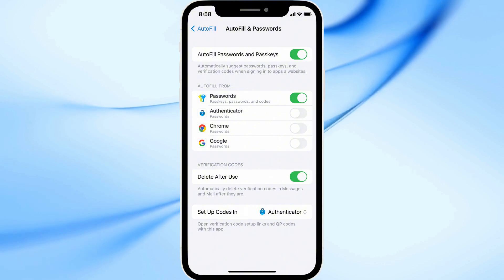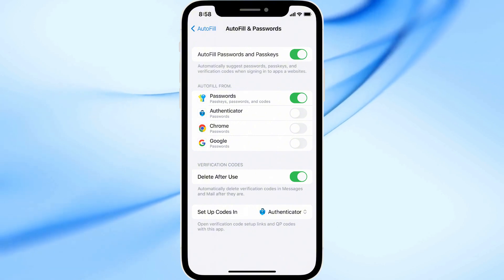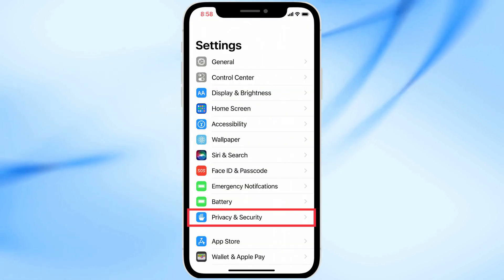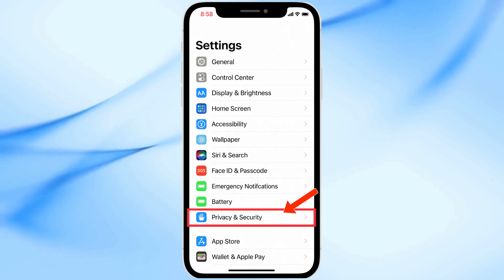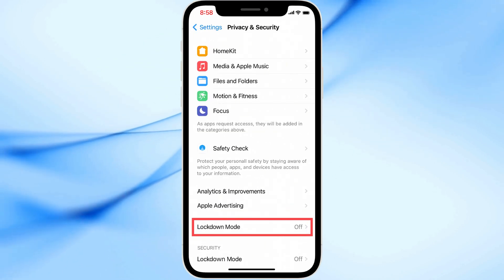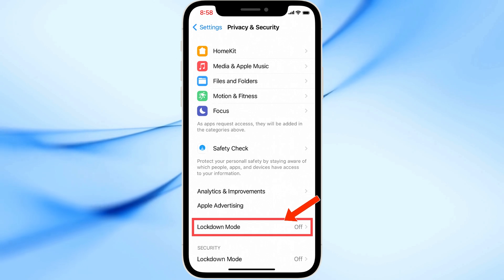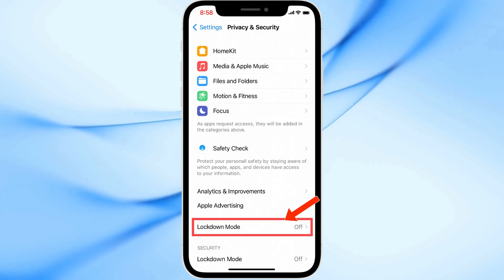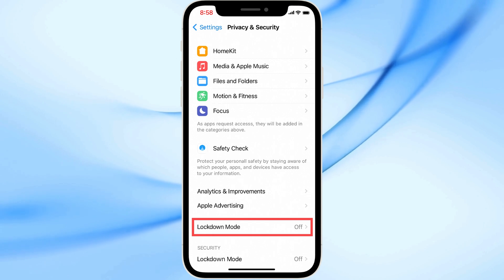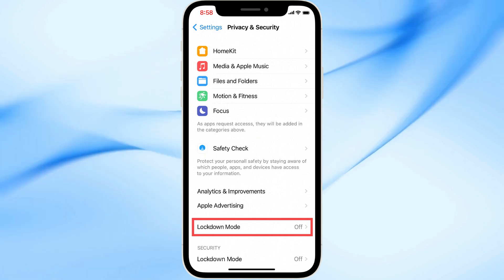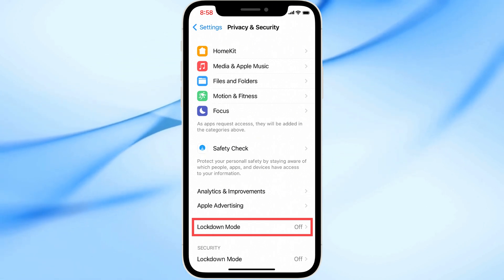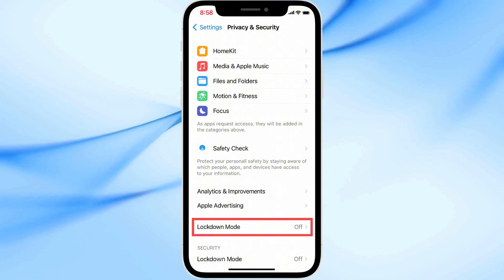Next, if Autofill still isn't working, go back to the Main Settings menu, then open Privacy and Security. Scroll down and tap on Lockdown Mode. If this mode is enabled, it can block certain system features, including message scanning for verification codes. So simply turn off Lockdown Mode, then confirm the action.